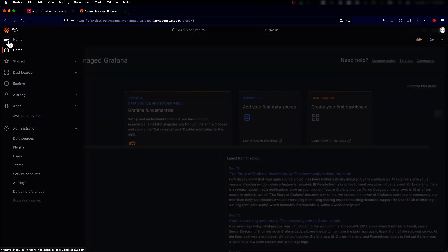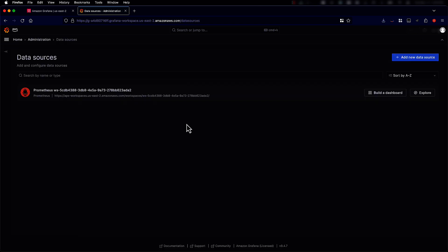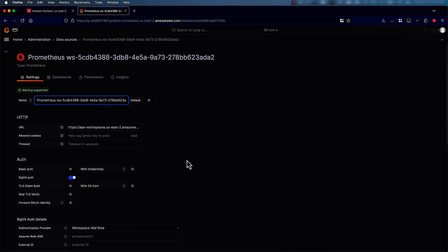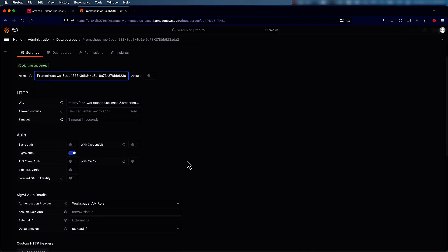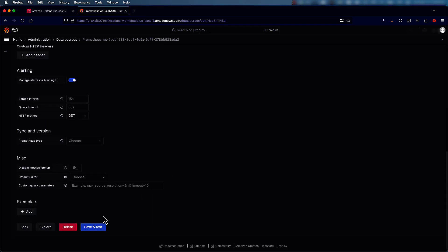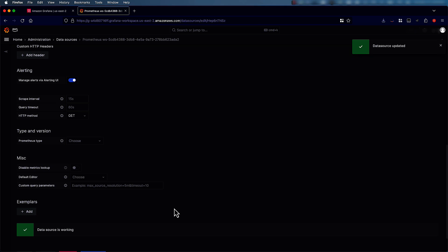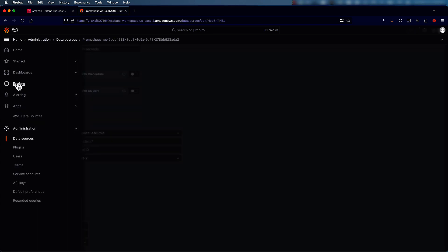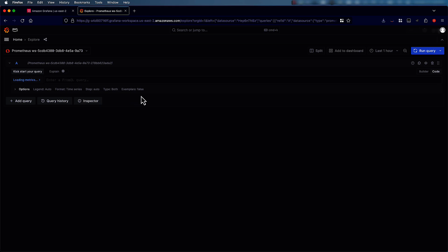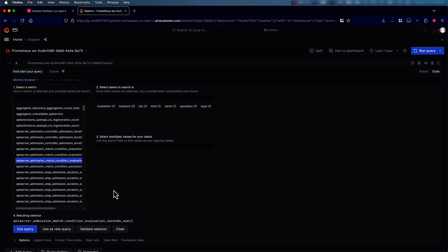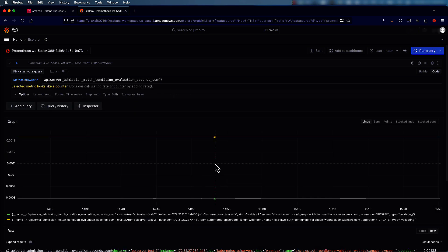Here we can take a look at the data sources available. I have already configured the Amazon Managed Service for Prometheus workspace as a data source. We can do a quick test and the data source is working. Now I can go explore and find out if the metrics are there. All the metrics seem to be available.